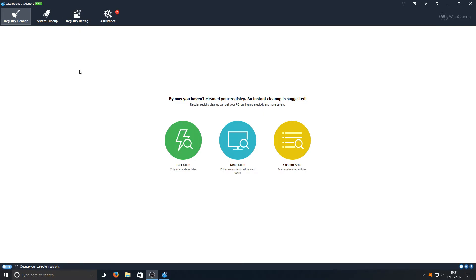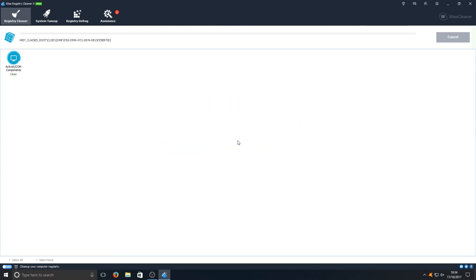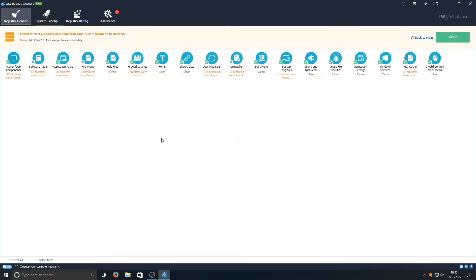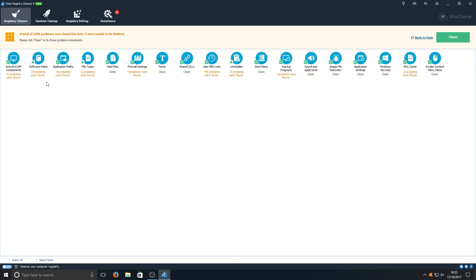And to top things off even more, at the top here you've even got a registry defrag which just makes this program even more fantastic. Let's go ahead now and click deep scan and see how well this program performs. And the results are in. As we can see, Registry Cleaner 9 has found 1004 problems here.